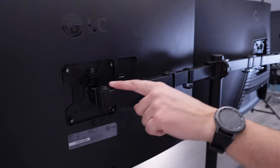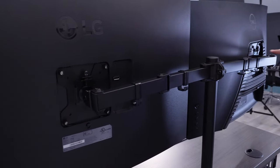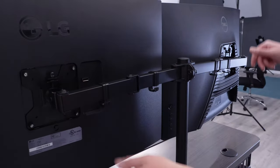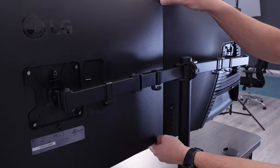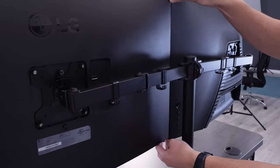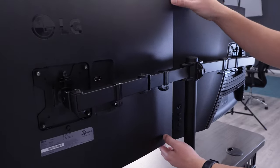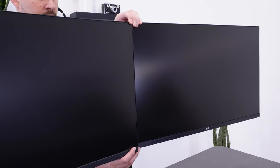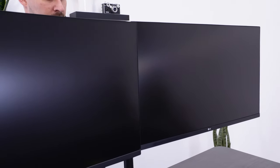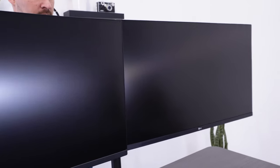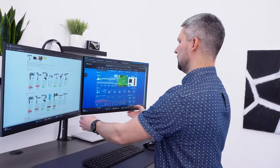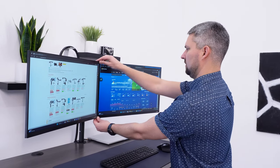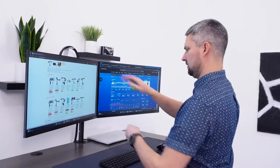With dual monitor setups, always check the monitor arm specs to make sure you can fit your two monitors side by side. Now monitors are only getting larger. And if you want that maximum productivity, bigger is better. Plan on purchasing a monitor arm that offers more flexibility.